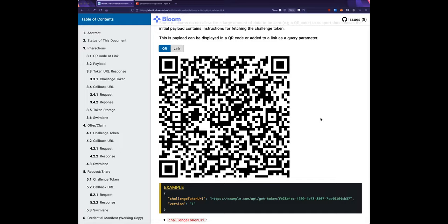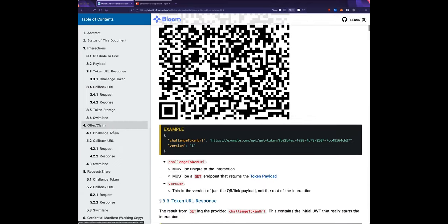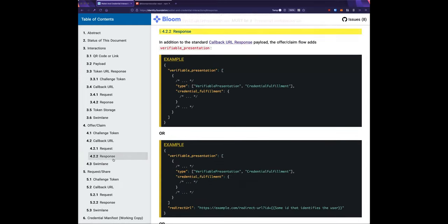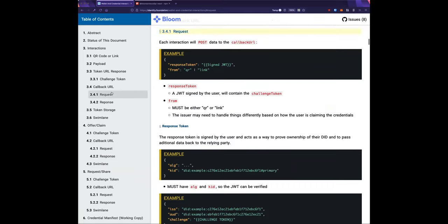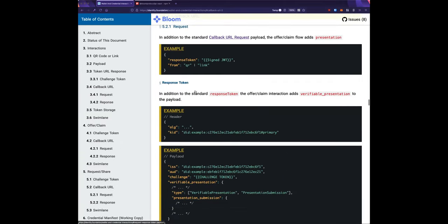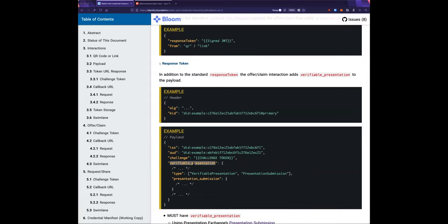Keith asks: is there a threat of overloading the tokens — especially when implementations put large data like PDFs into verified presentation responses? Looking at the response token that would contain a verifiable presentation, yes — that's going to be pretty large.